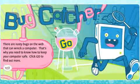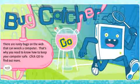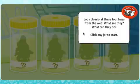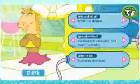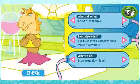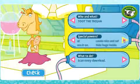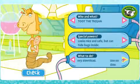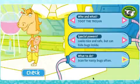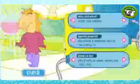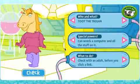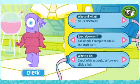Bug Catcher is about e-security and the types of software threats that exist online. In this activity, students shuffle and match the body parts to identify four computer bugs. Each identification will include a bug's name, its evil powers, and how to avoid it.